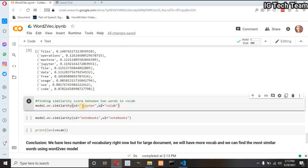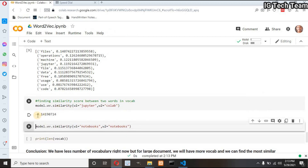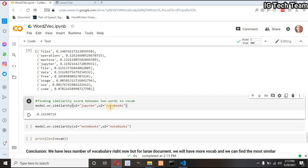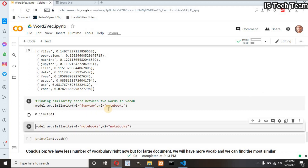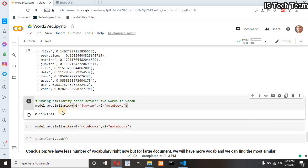Now let me check the similarity score between two words. If I pass w1 equals 'jupiter' and w2 equals 'colab,' I get a negative score. If I pass 'jupiter' and 'notebooks,' I get a very low score — that means these words are not similar to each other. I think 'jupiter' is being treated as a planet. One thing to notice: you can find similar words with Word2Vec if you have a large vocabulary — then this model will work pretty well. I used a small paragraph and my vocabulary size is only 47, so I am not getting good accuracy.